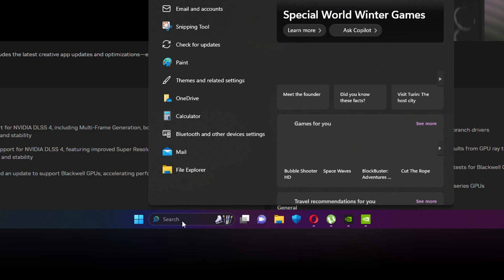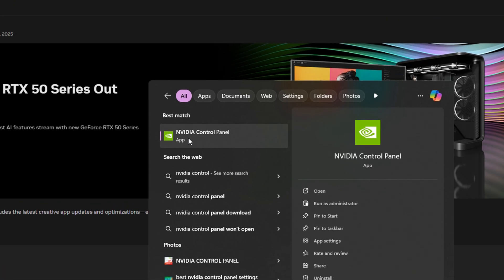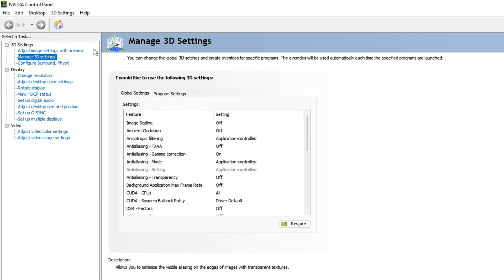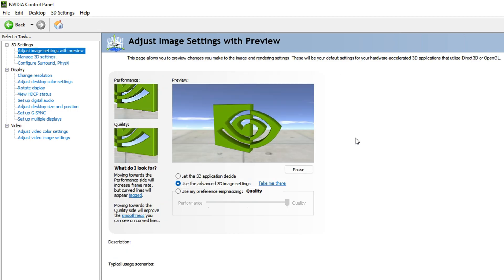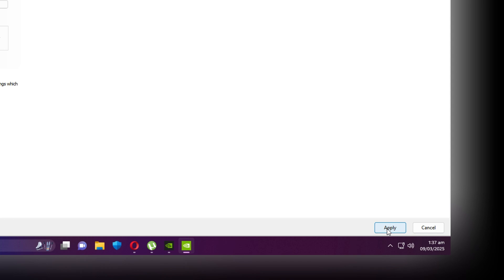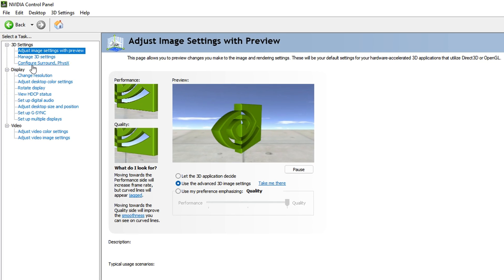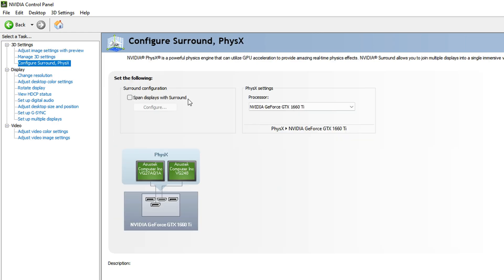Once done, go to the Windows search bar again and search for NVIDIA Control Panel. Open it. Inside the NVIDIA Control Panel, go to Adjust Image Settings with Preview, click on Use the Advanced 3D Image Settings, and click Apply in the bottom right of the screen.